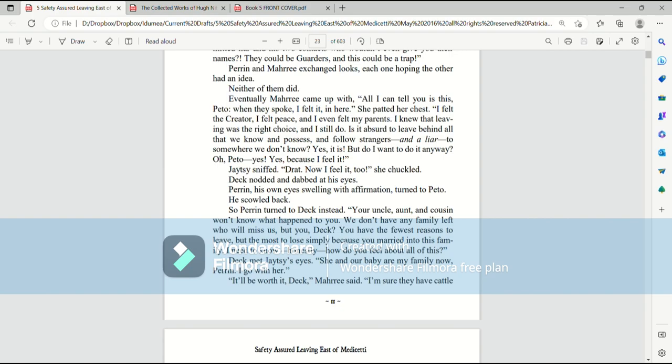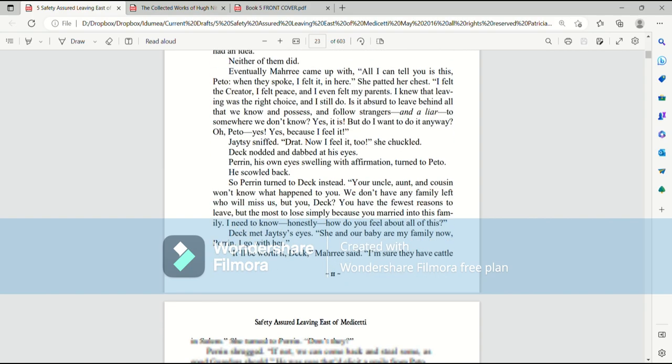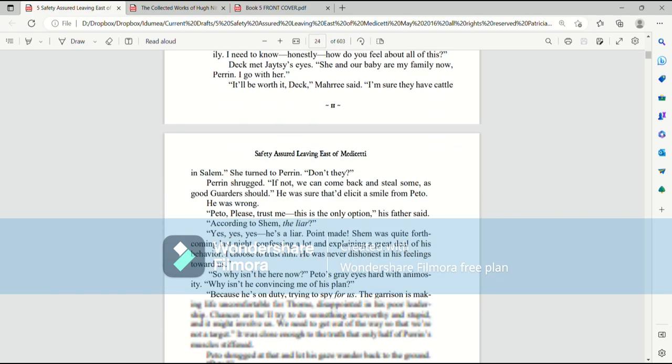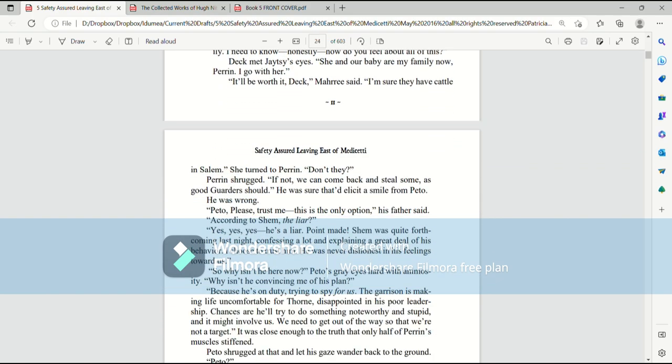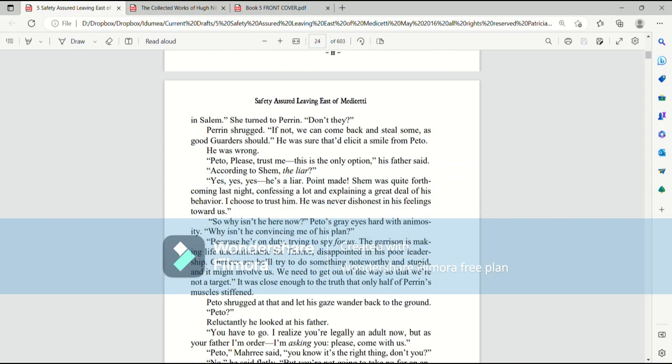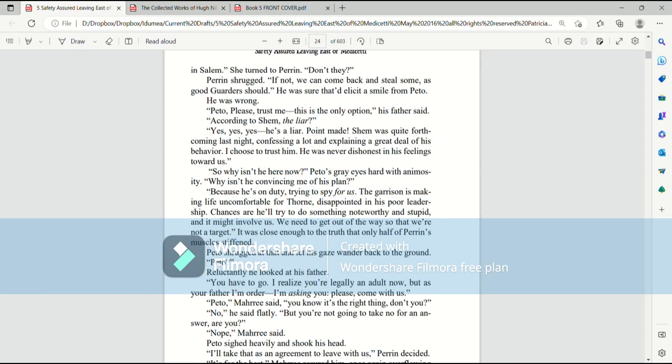It will be worth it, Deck, Mari said. I'm sure they have cattle in Salem. She turned to Perrin. Don't they? Perrin shrugged. If not, we can come back here and steal some, as good guarders should. He was sure that would elicit a smile from Pato. He was wrong.